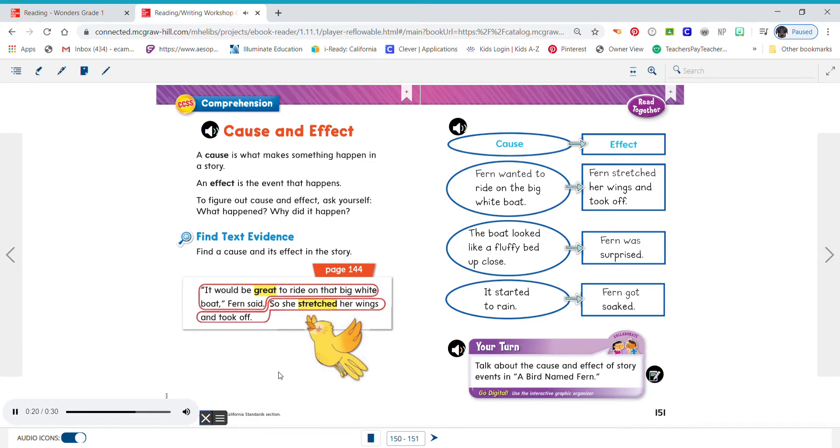Find text evidence. Find a cause and its effect in the story. It would be great to ride on that big white boat, Fern said. So she stretched her wings and took off.